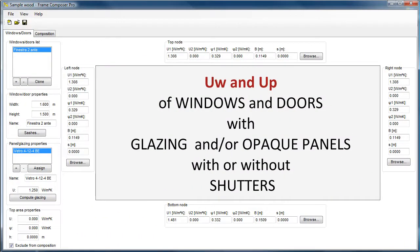With Frame Composer, you can easily calculate the thermal transmittance value for windows and doors consisting of glazed or opaque panels with or without shutters according to the ISO norm 177.